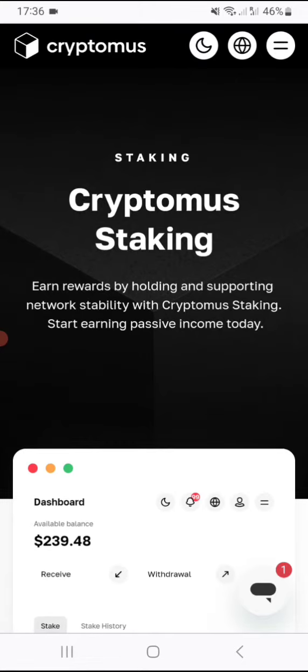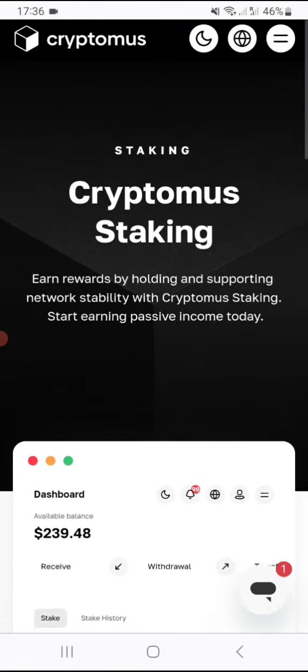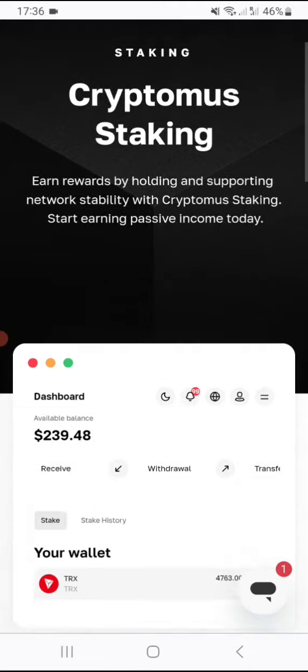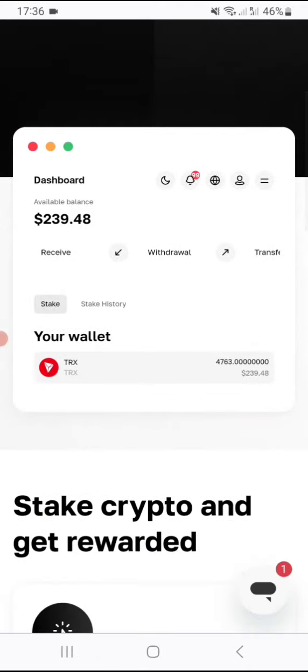I just want to let you know that you can stake using Cryptomus staking, earn rewards by holding and supporting network stability with Cryptomus staking. Start earning passive income today with Cryptomus staking platform.